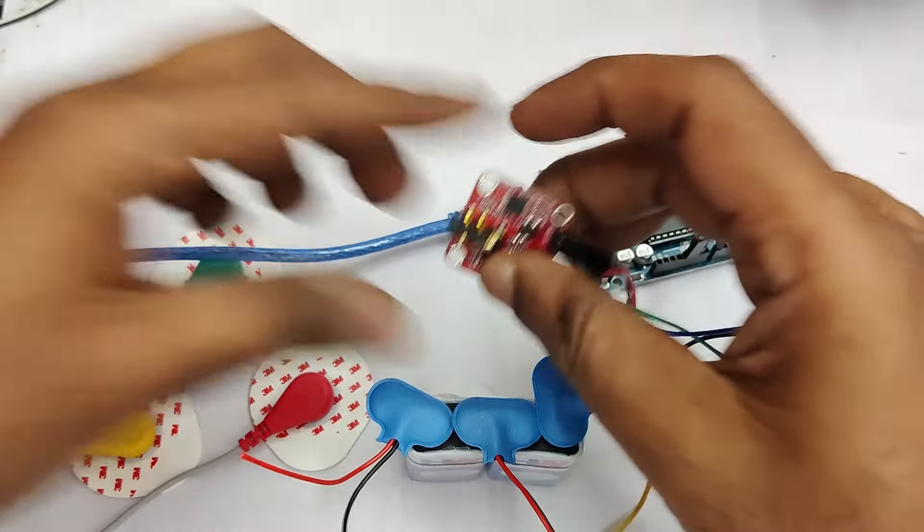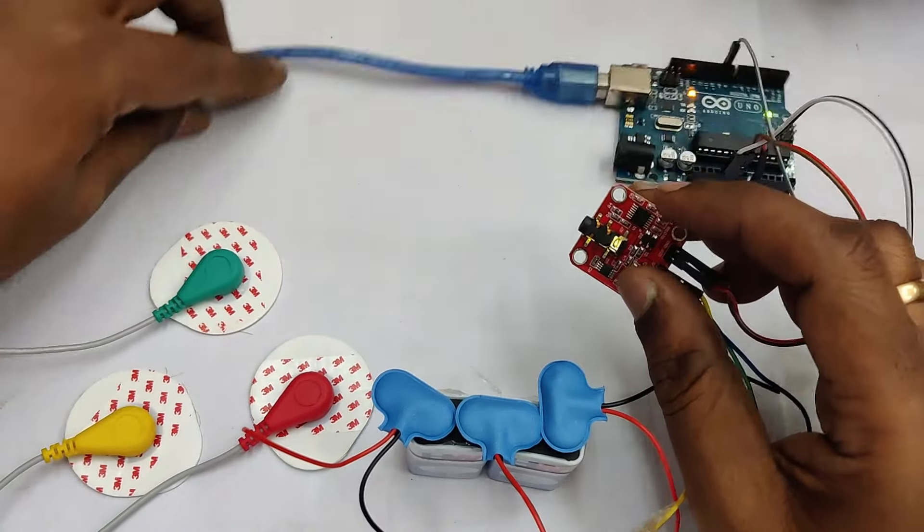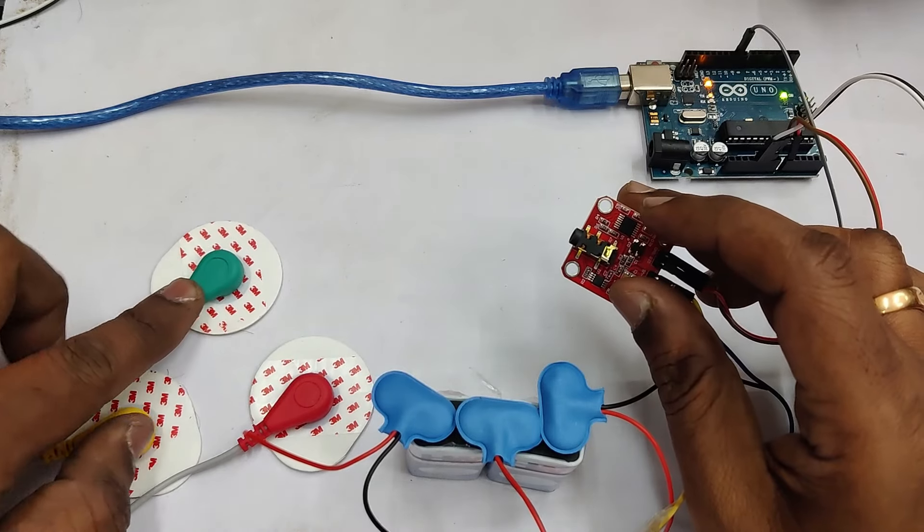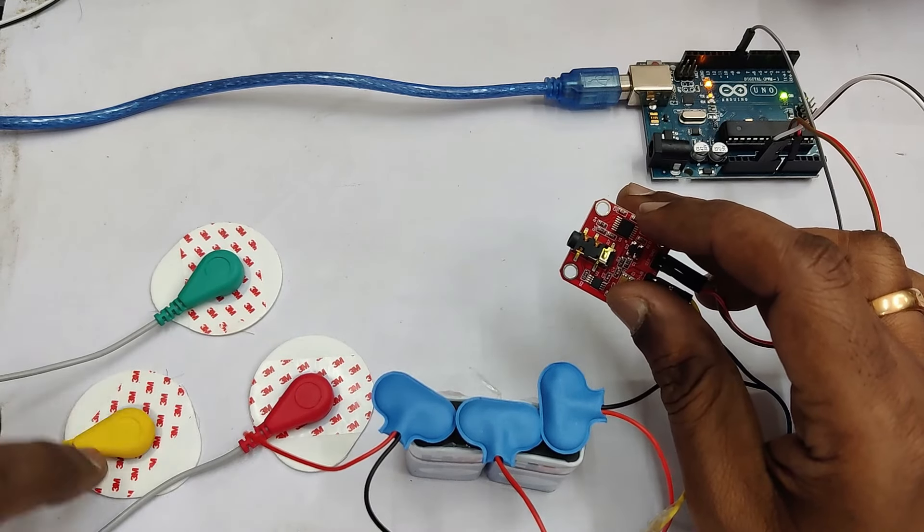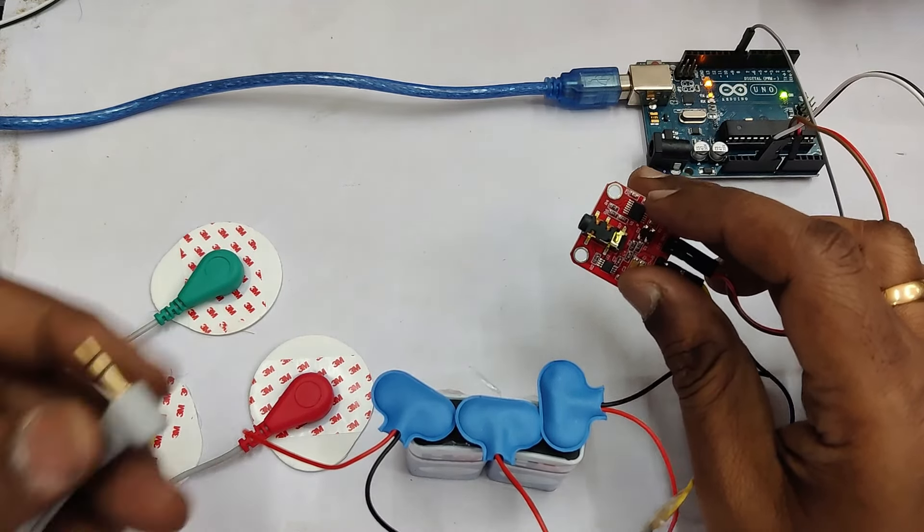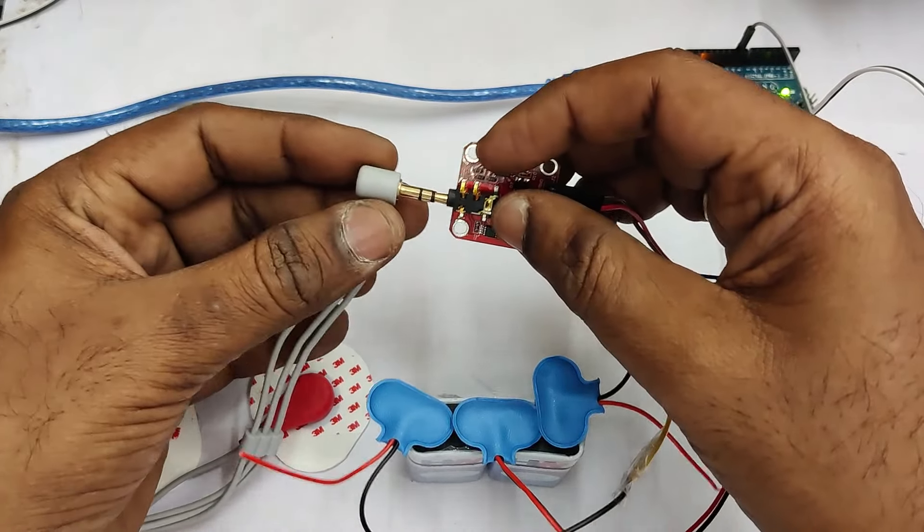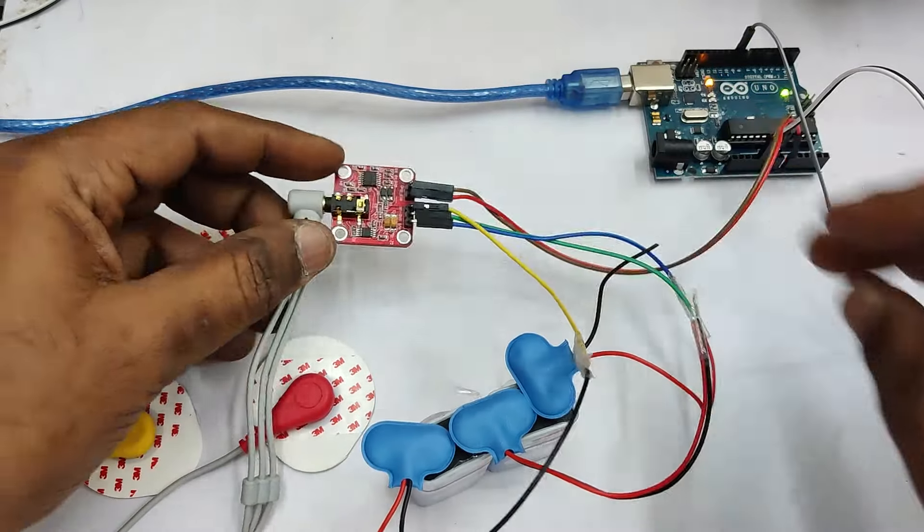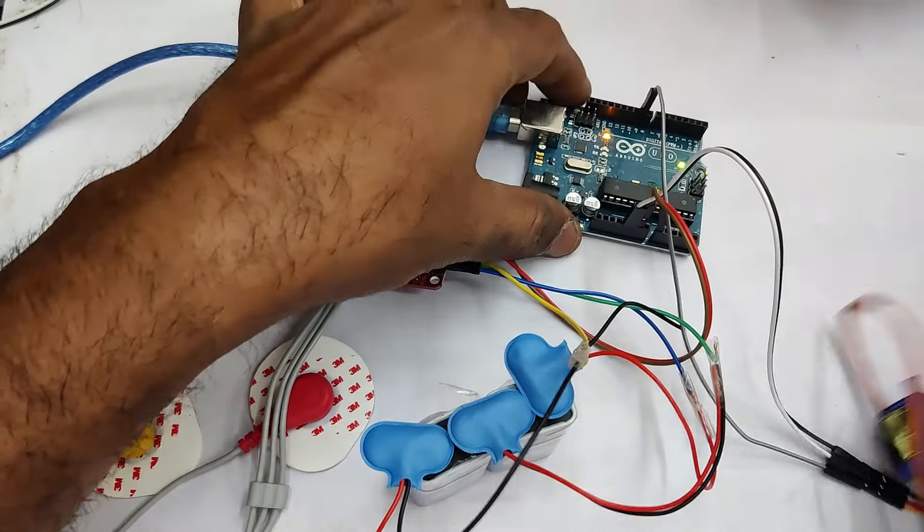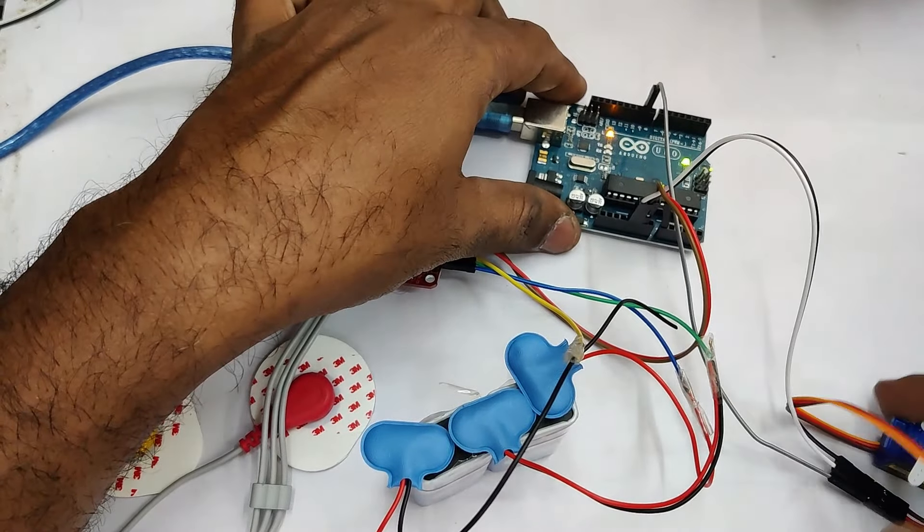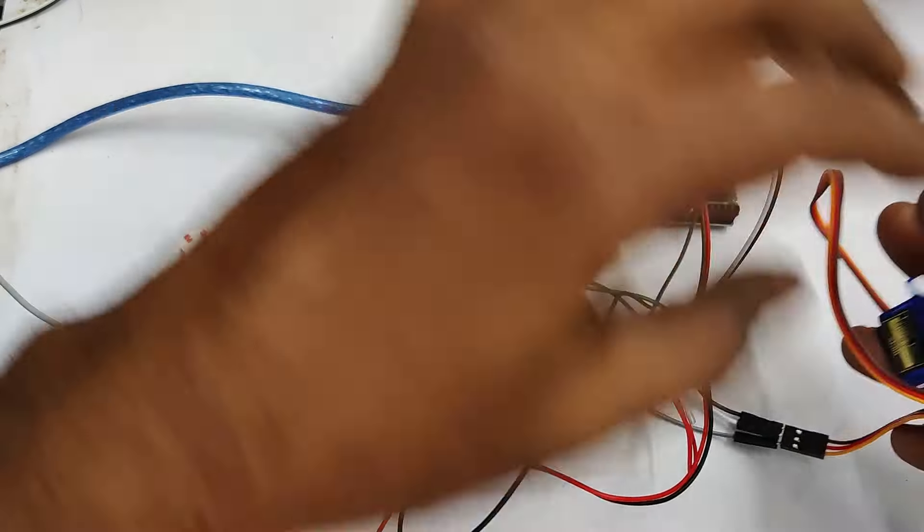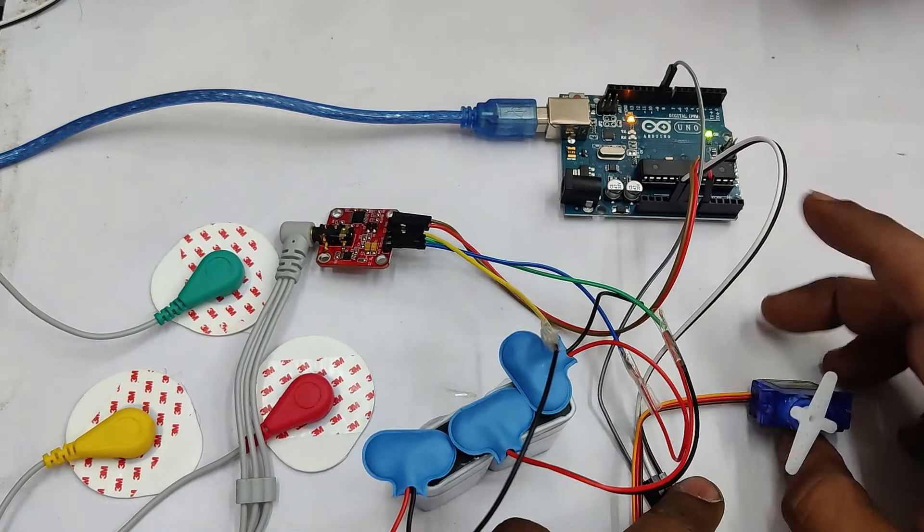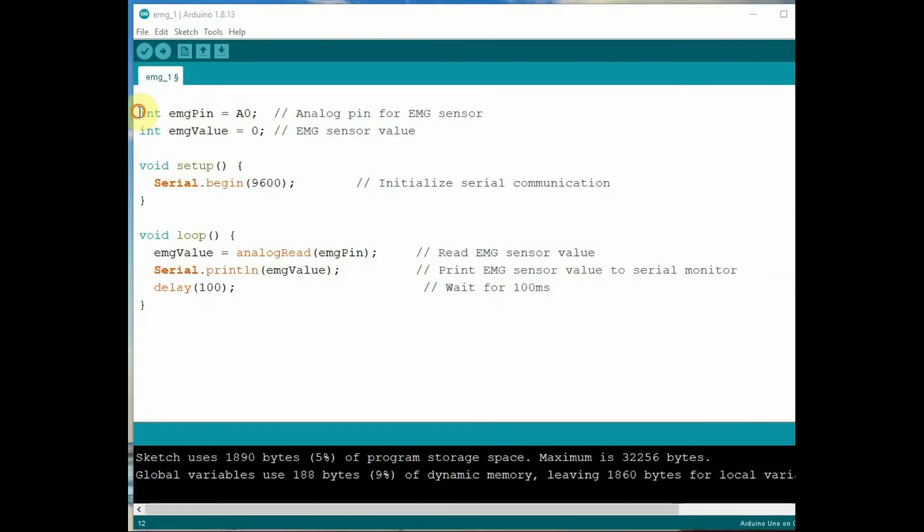Now we have got the three electrodes, that is a green, red and yellow electrodes. The 3.5mm jack can be connected to the EMG PCB. And if you want you can connect a servo to digital pin 9.